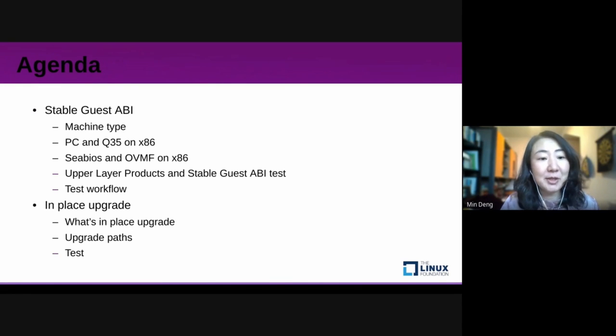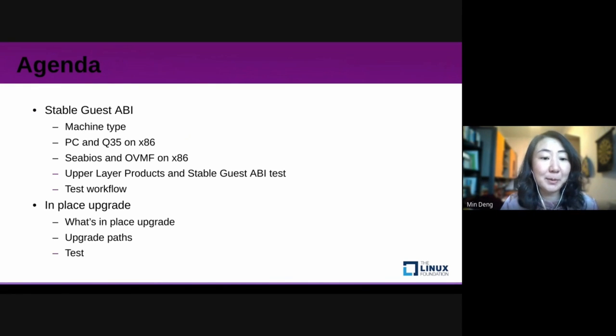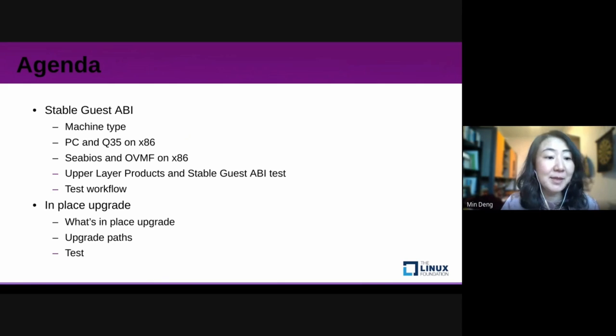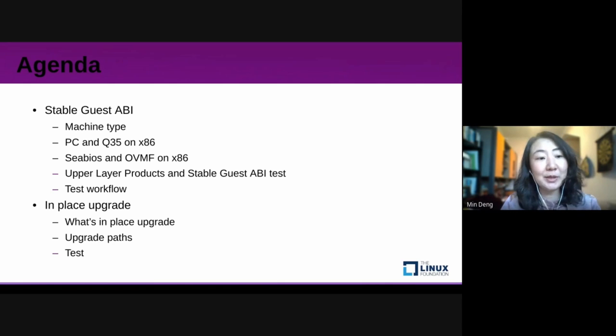This is today's agenda. Let us talk about Stable Guest ABI first and then Inplace Upgrade.